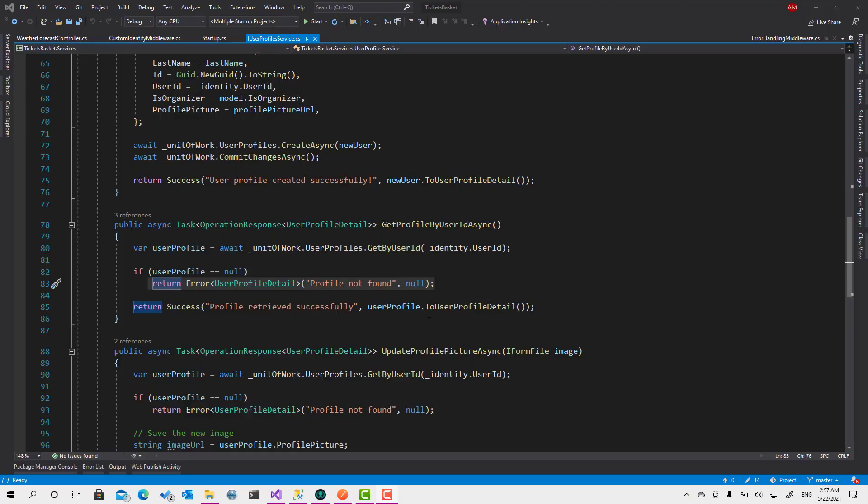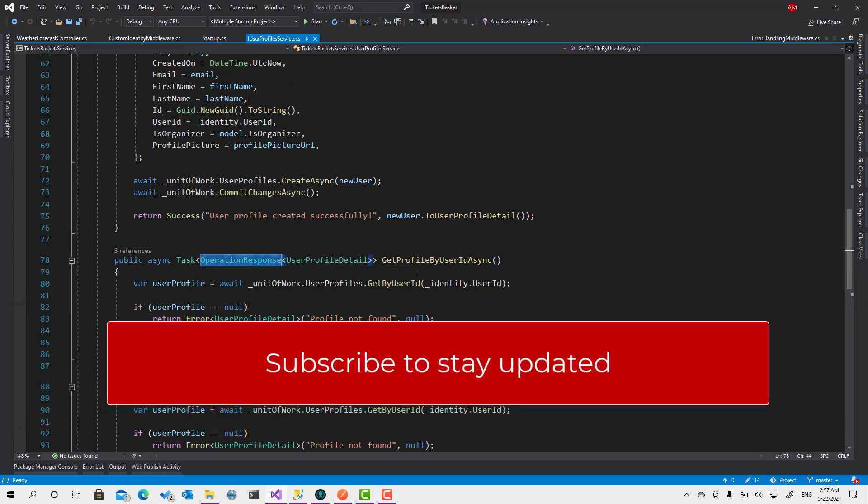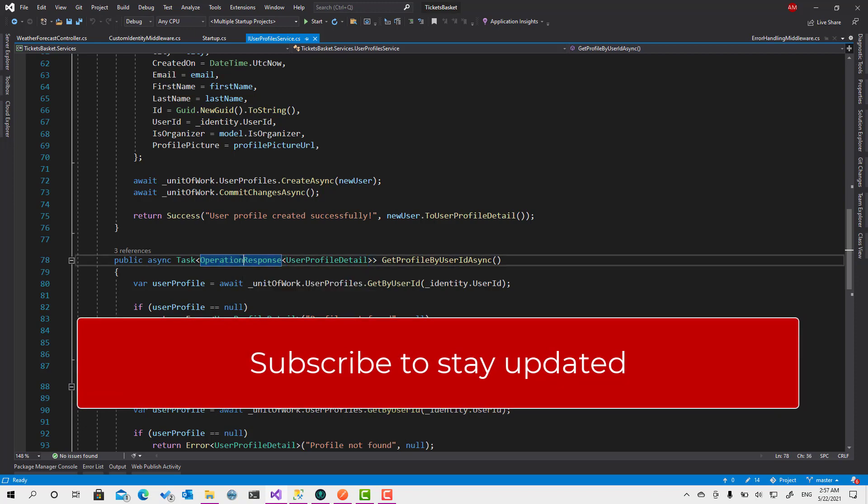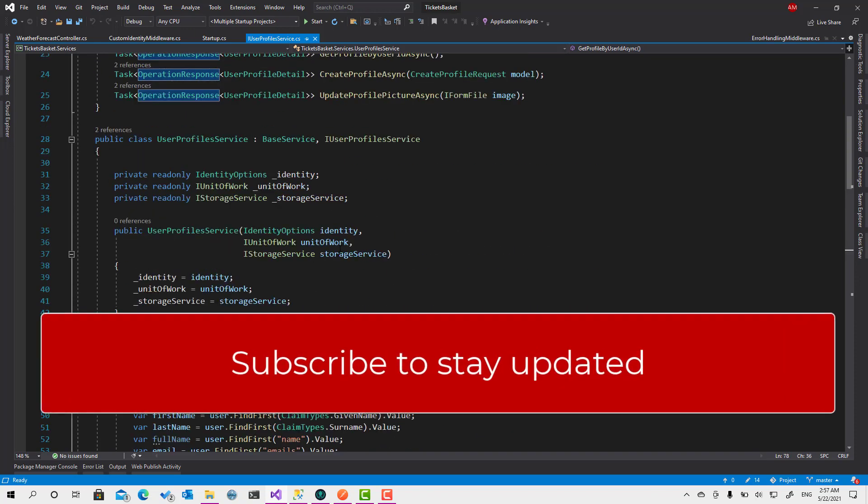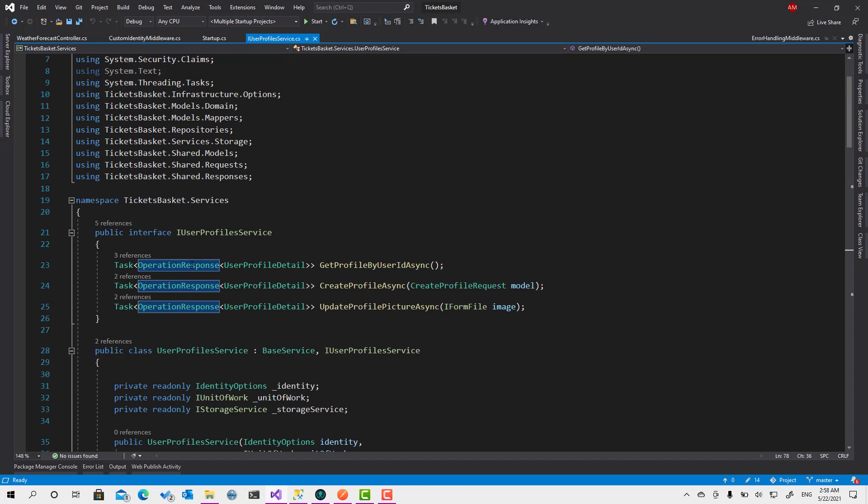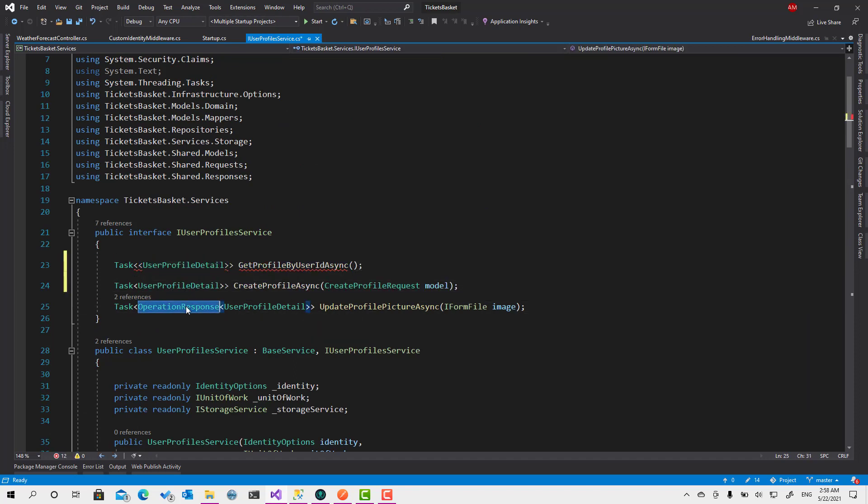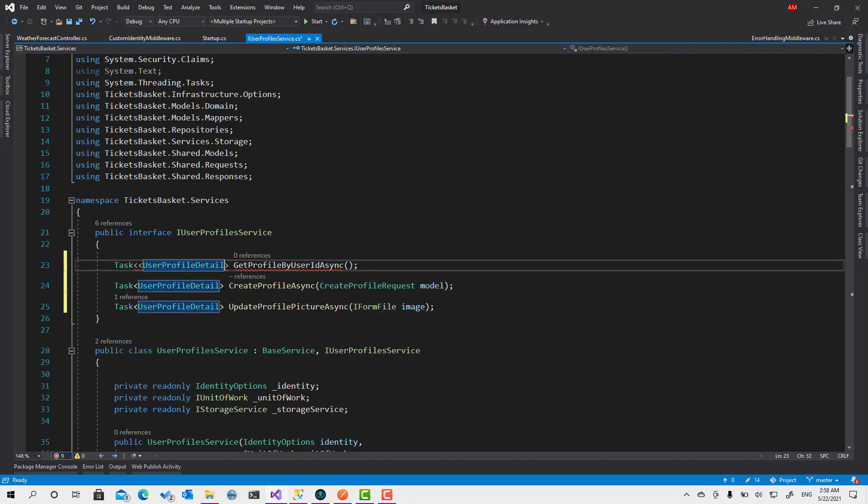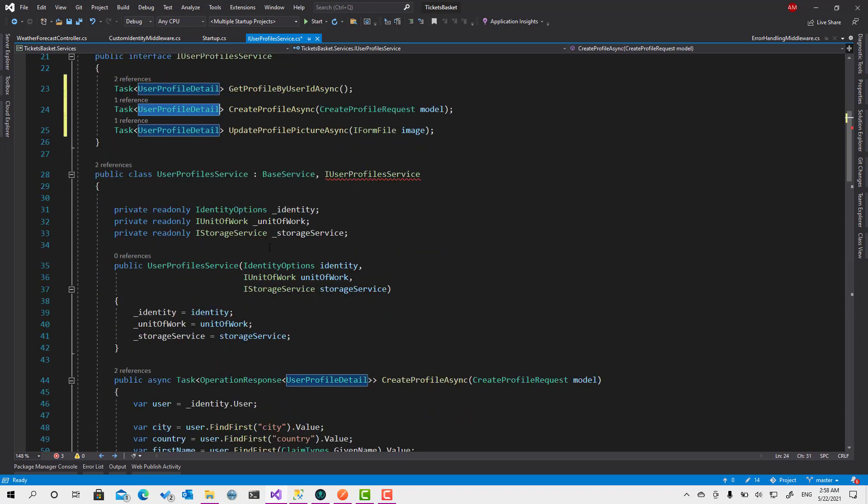So here we are again after we have implemented the error messaging handler. Right now it's time to make all the services get rid of all the operational response and move them back to the controller. So let's get started. If I'm just removing them, every service will just retrieve data just like this.